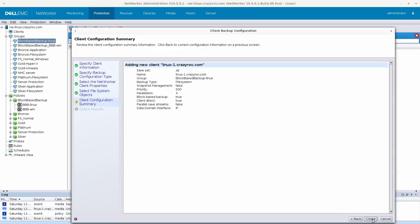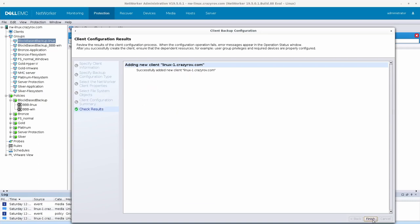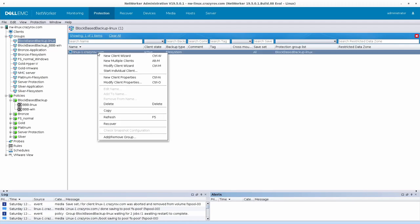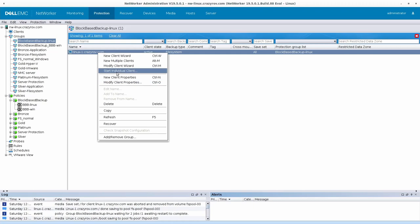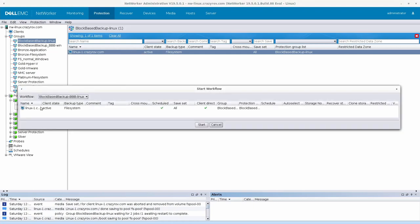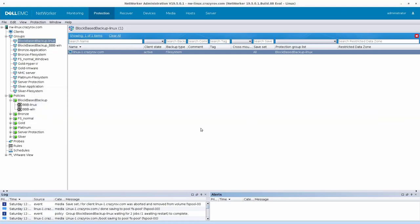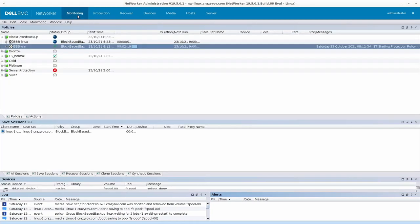We are going to select the complete system, so basically all is the save set here. If you remember or if you have not checked the introduction video for block-based backup, block-based backup does not support folder level or file level save set, so it needs to either an entire disk, a volume, or partition. Let's go ahead and click next here.